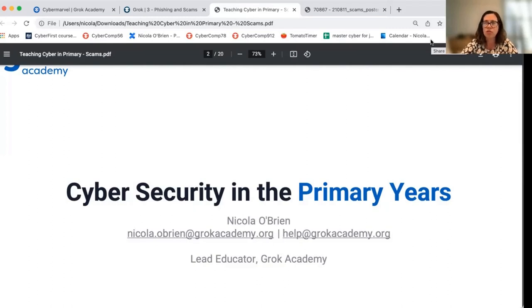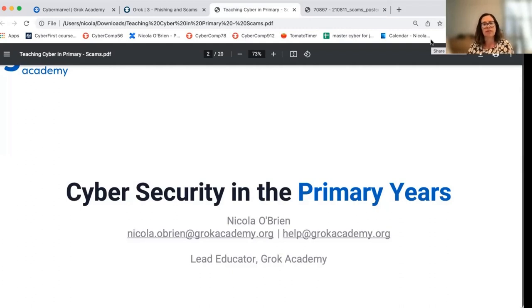I'd like to acknowledge the traditional owners and custodians of the land where I'm recording from today, the Kamaregal people. I'd like to recognise the First Nations people of Australia as this country's original teachers and holders of knowledge.